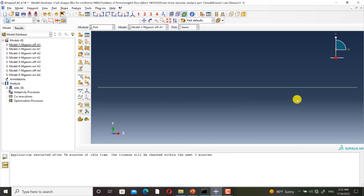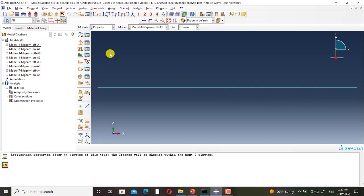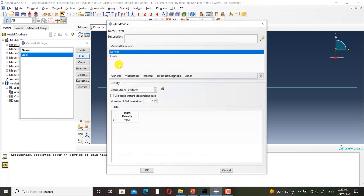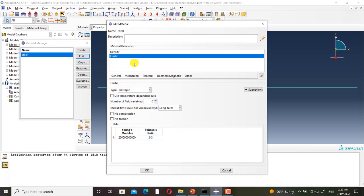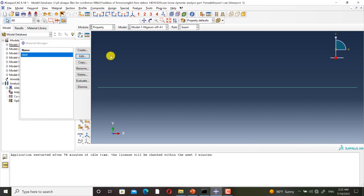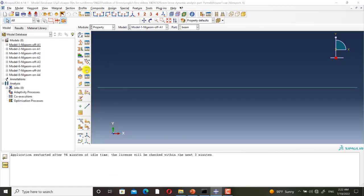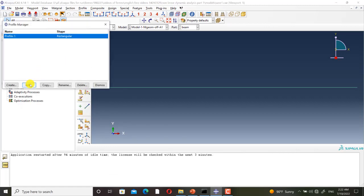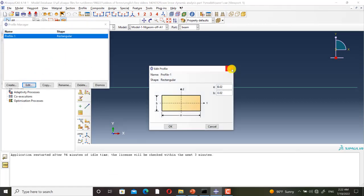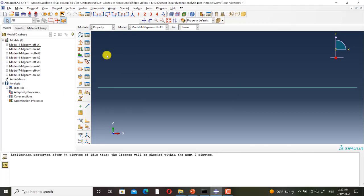Here in Abaqus we have eight models. Here we have the cantilever beam, this is the mechanical definition of the steel, and this is its profile. Since we want to do a dynamic analysis, we must define density.